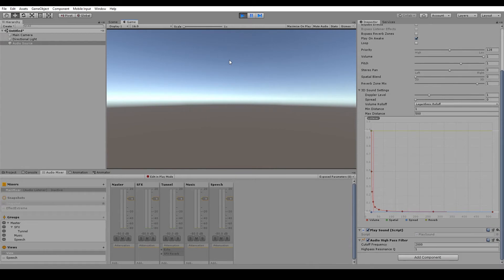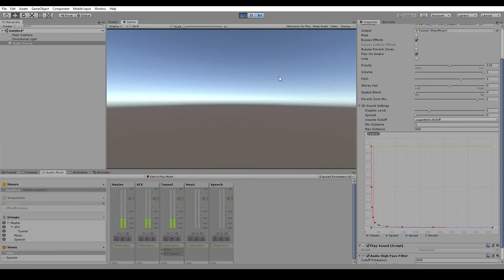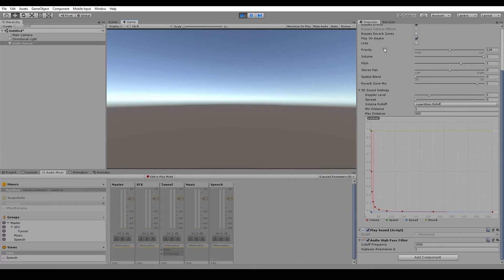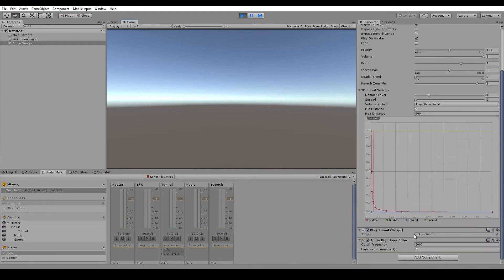And we'll hit play. You can hear that the sound still has a echo and reverb on there, but it also has the high pass as well, cutting off all of the lower frequencies. So if we hit the bypass effects button and we hit S again, then we're bypassing this effect down here. Now, keep in mind that it won't bypass anything on the tunnel group, only what's on the game object itself.